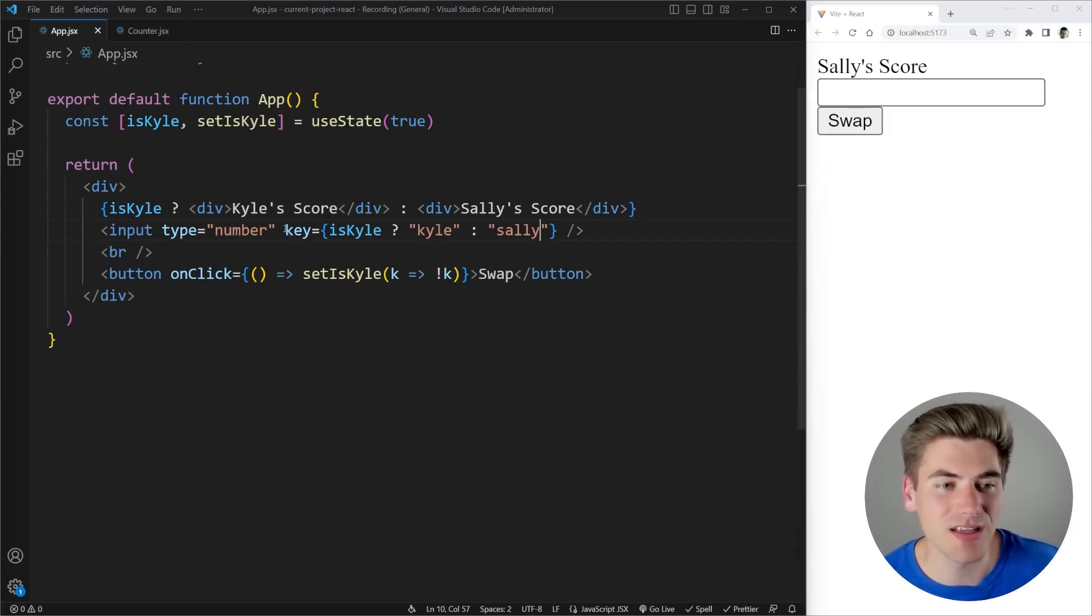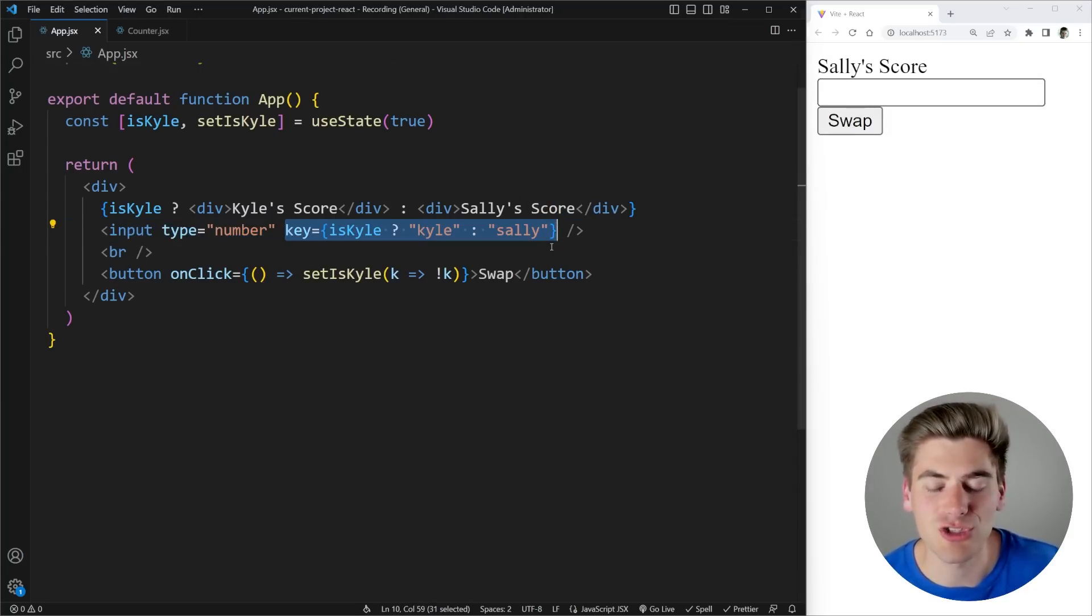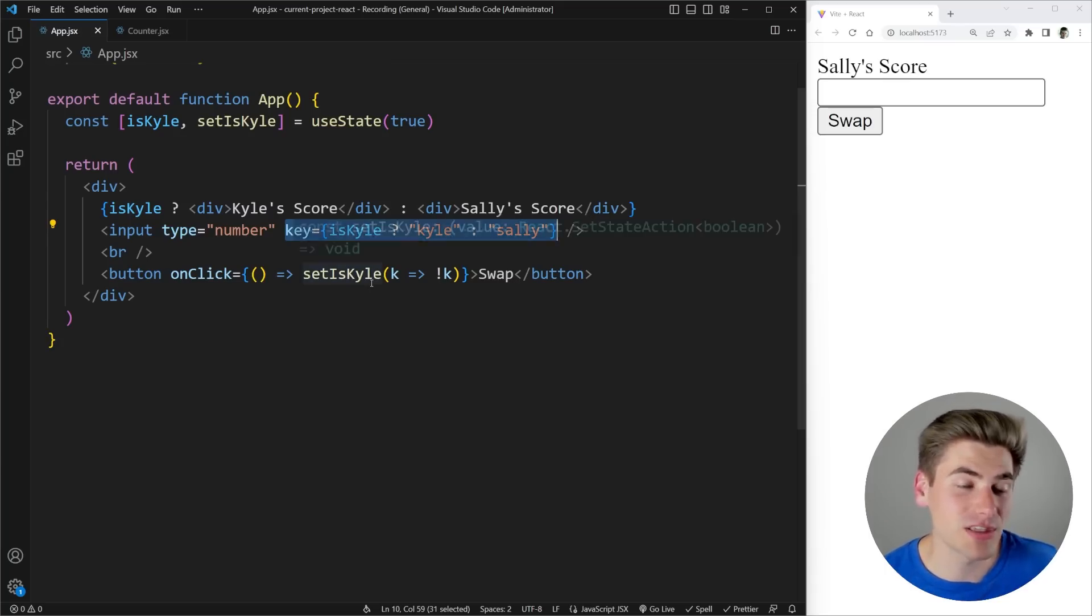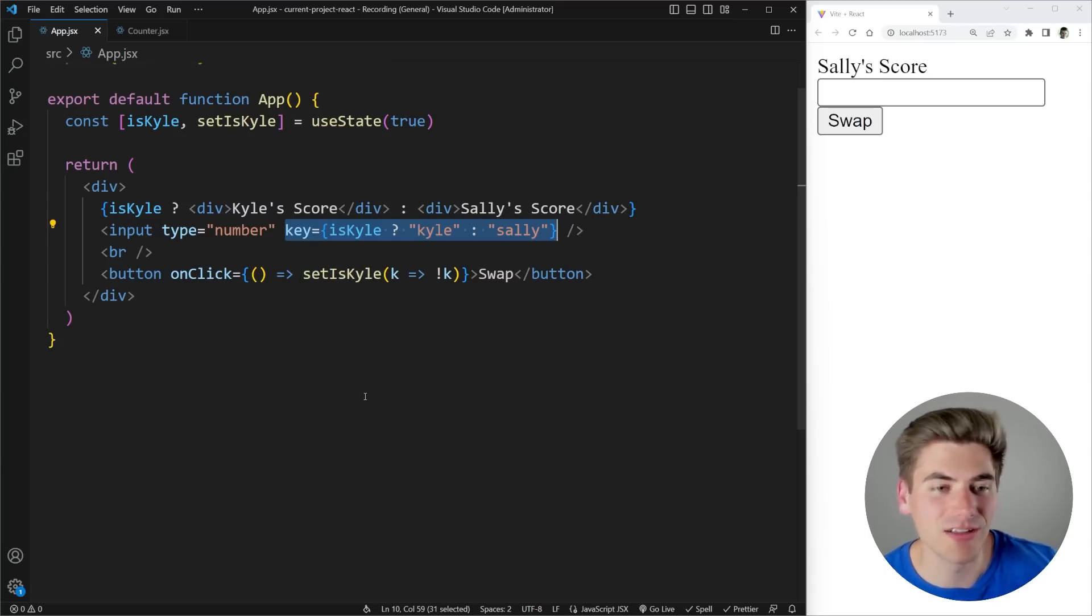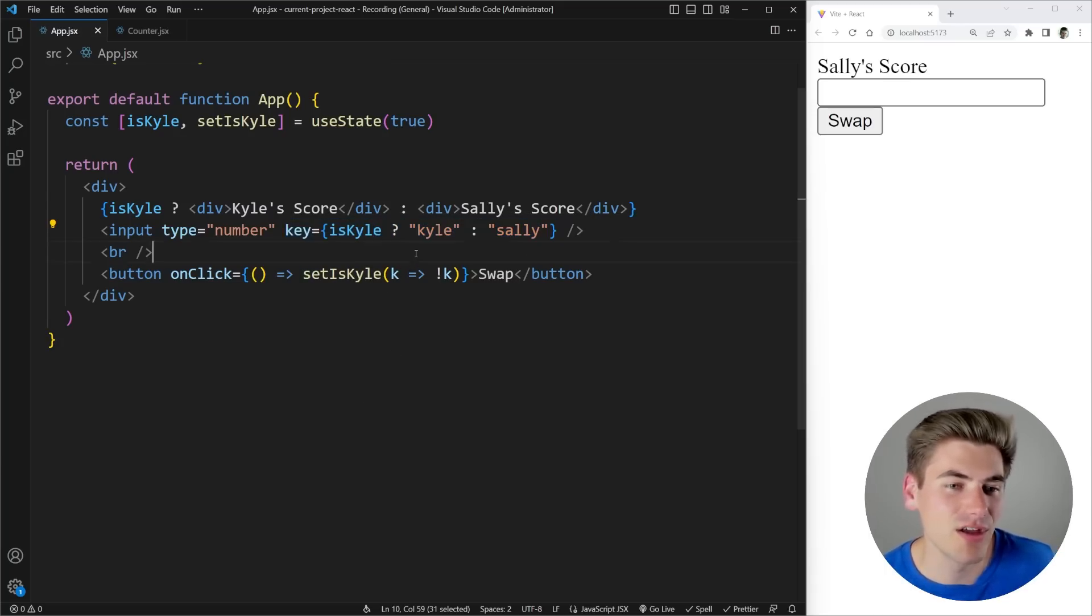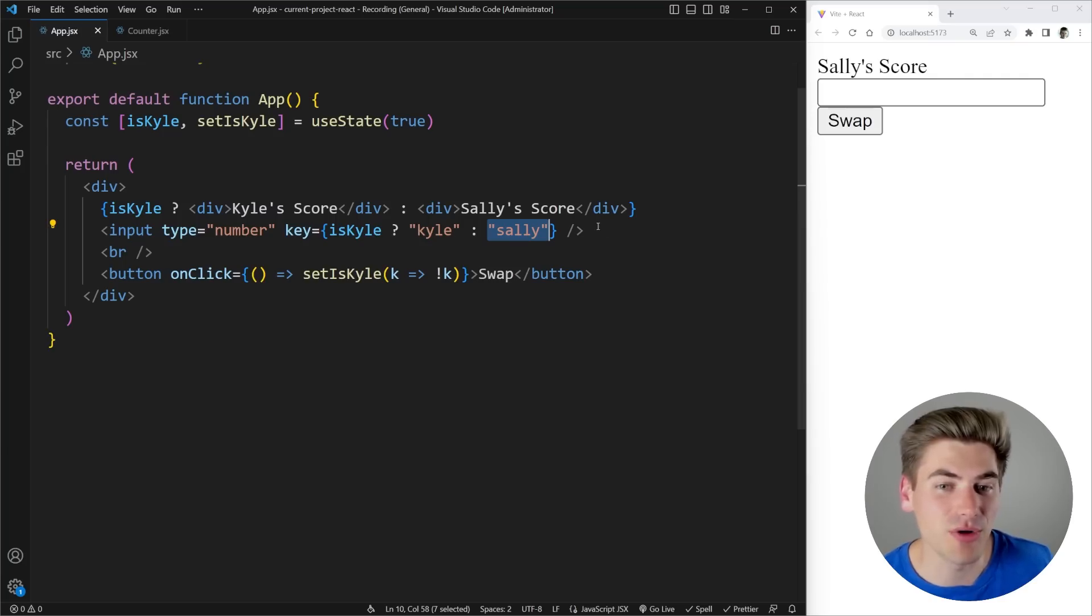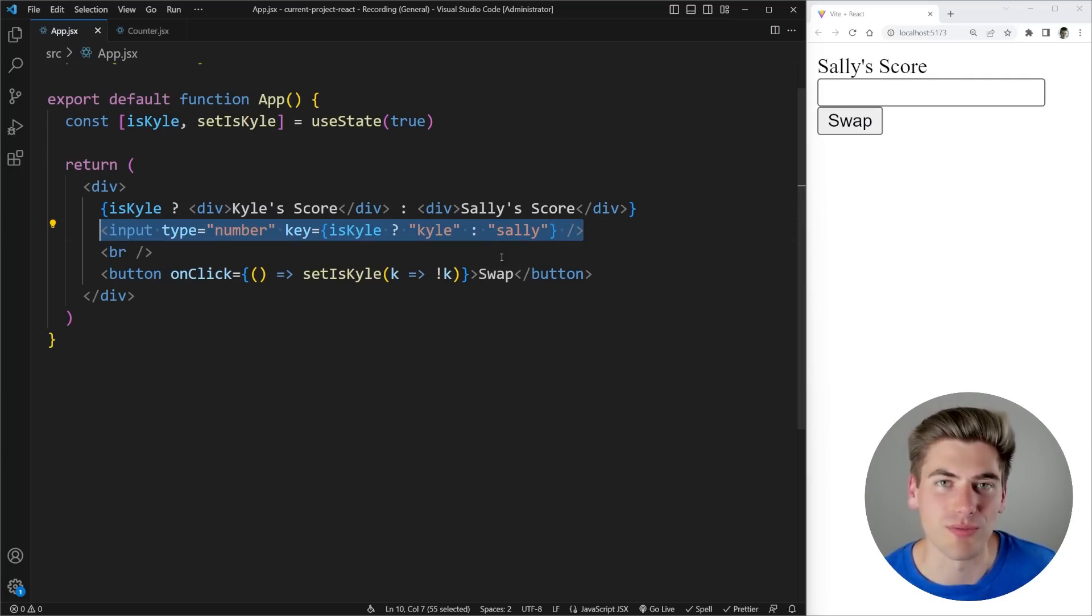And that's because here our key is changing between each one of our renders. Every time we swap between Kyle and not Kyle, we're changing our key between Kyle and Sally, which is causing this entire input component to be completely re-rendered from scratch.